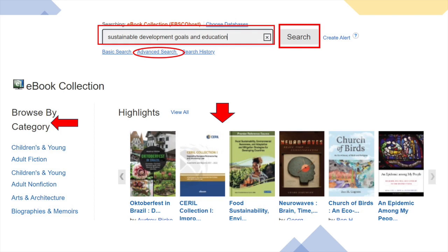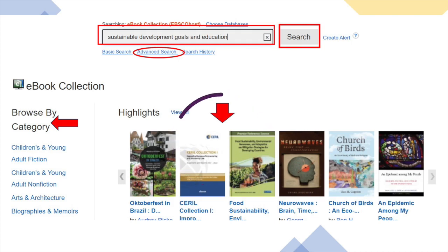Please note that you can go to the advanced search mode for a more focused search. However, the basic search mode will still allow you to access a full range of eBooks. If you prefer, you can browse the available categories or subject fields to discover relevant titles. The books listed under Highlights are recommendations that you might also find interesting.